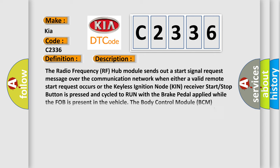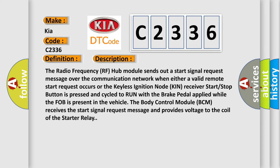Here is a short description of this DTC code. The radio frequency RF hub module sends out a start signal request message over the communication network when either a valid remote start request occurs or the keyless ignition node KIN receiver start/stop button is pressed and cycled to run with the brake pedal applied while the FOB is present in the vehicle. The body control module BCM receives the start signal request message and provides voltage to the coil of the starter relay.